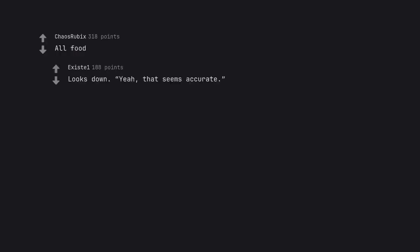All food. Looks down. Yeah, that seems accurate.